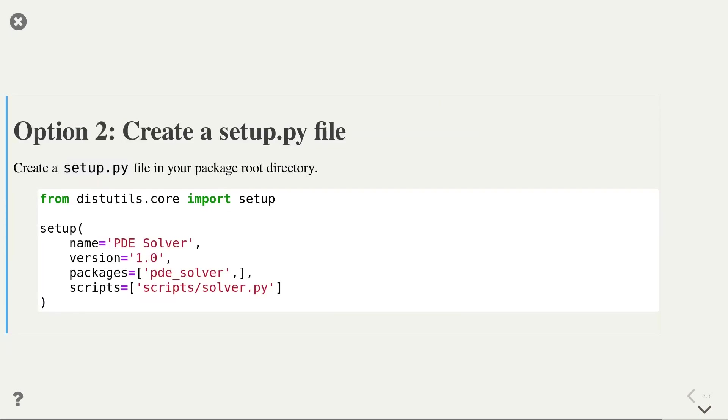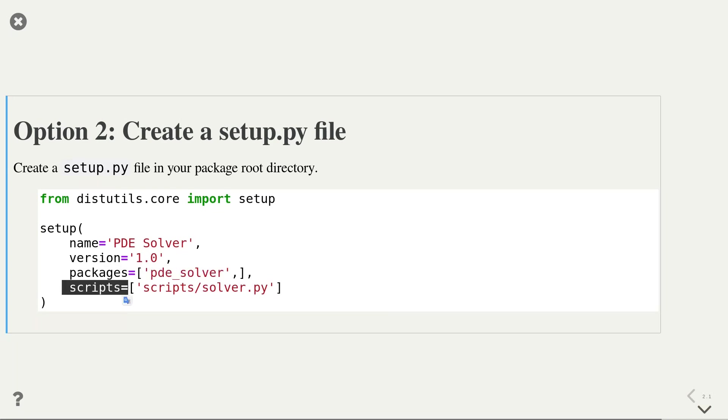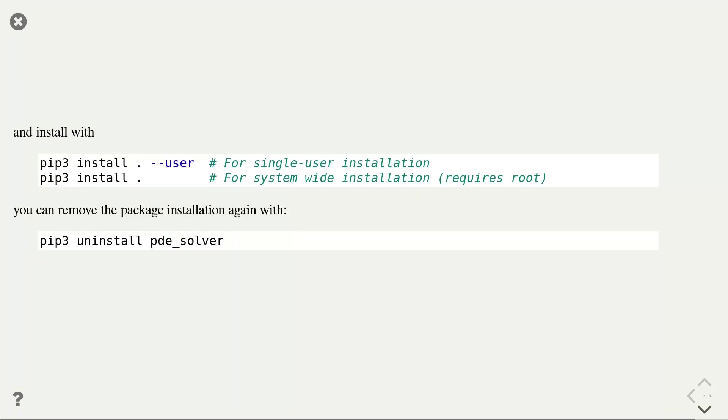The second option to make a package available everywhere is to create a setup.py file. The setup.py file describes how the package should be installed. In addition, it stores some metadata about the package, like the name and the version. Once a setup.py file has been created, we can use standard Python tools to install our package and make it available globally, including the pip command that I showed you before for installing packages. A simple example of a setup.py file is shown here and has to be placed in the root directory of your package. The most important argument is the packages argument, which should contain the name of the package that you would like to install. Optionally, you can add the scripts argument if you also want to install some executable scripts.